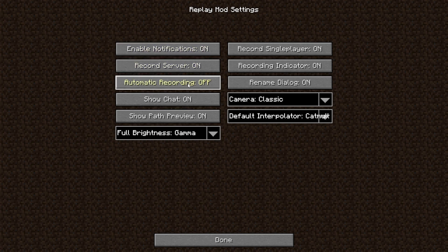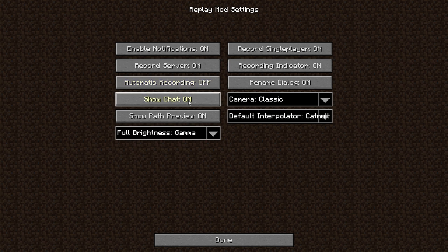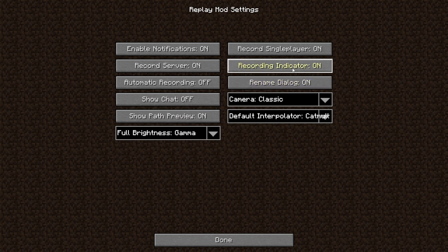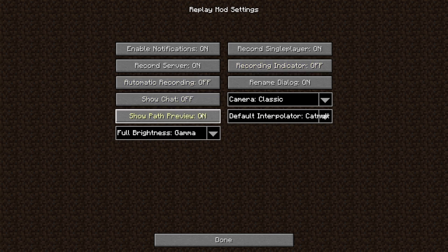You don't want automatic recording on. Show chart, you want that off as well. You can leave show path preview on because I prefer it on. But the recording indicator, just turn that off. All it is, is it shows a recording icon in the top left, which doesn't really matter too much. Once all that's done, just click done.